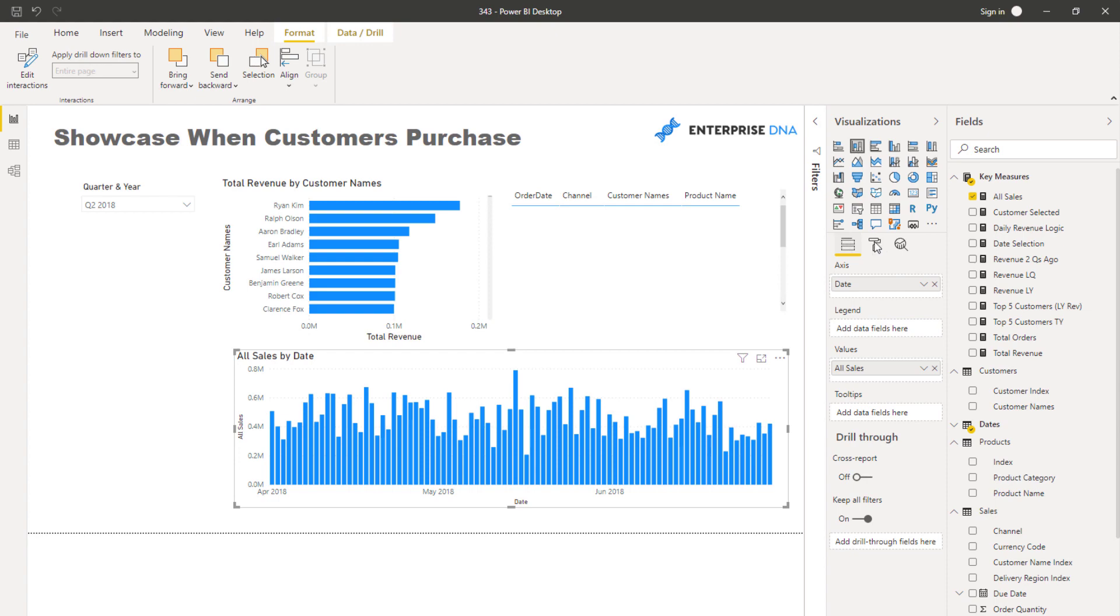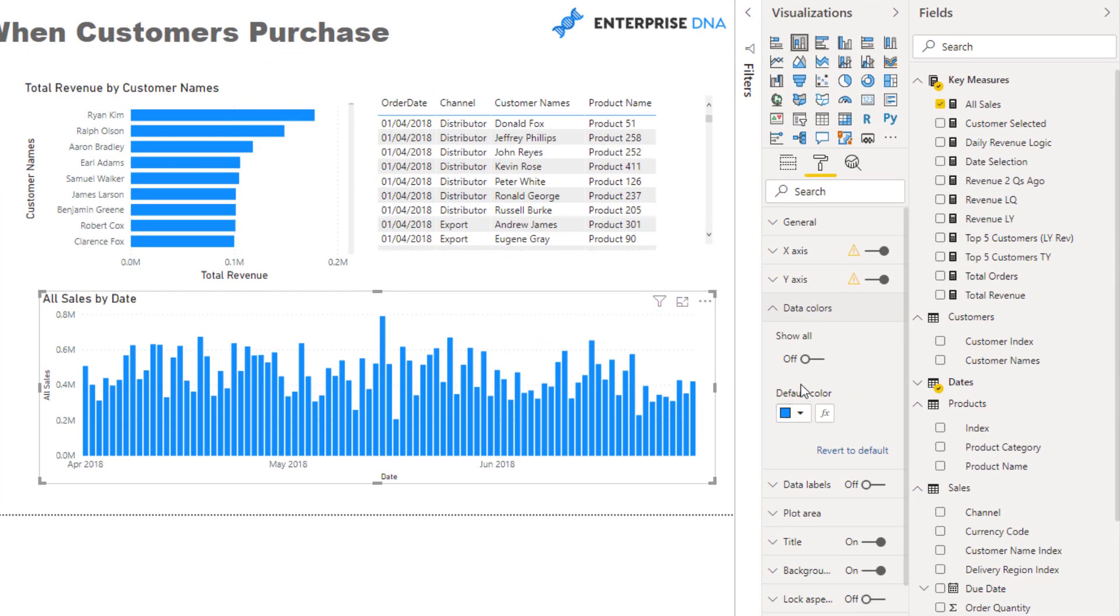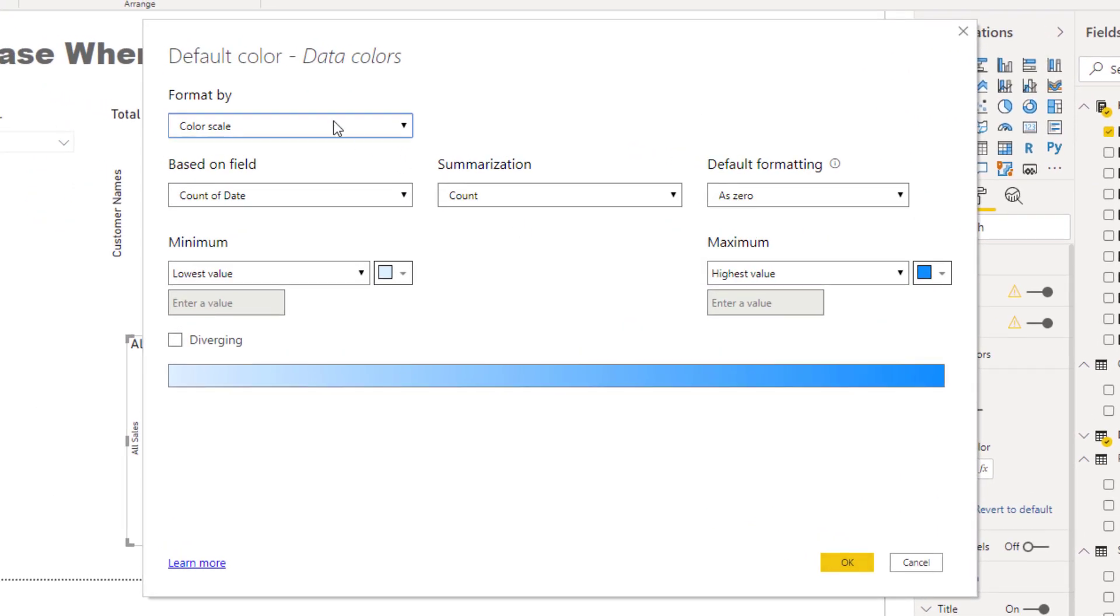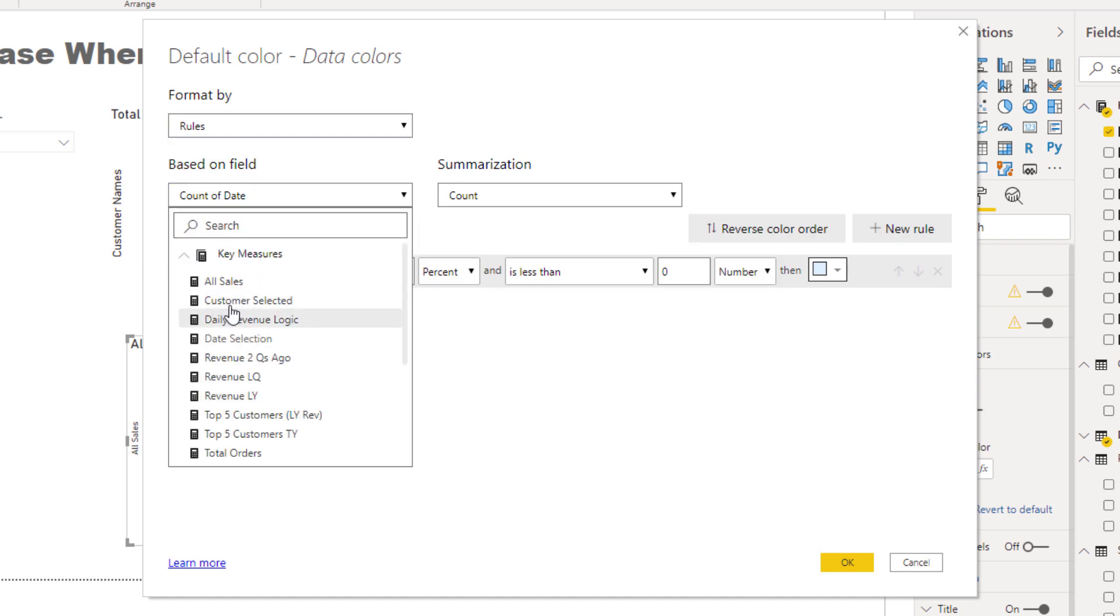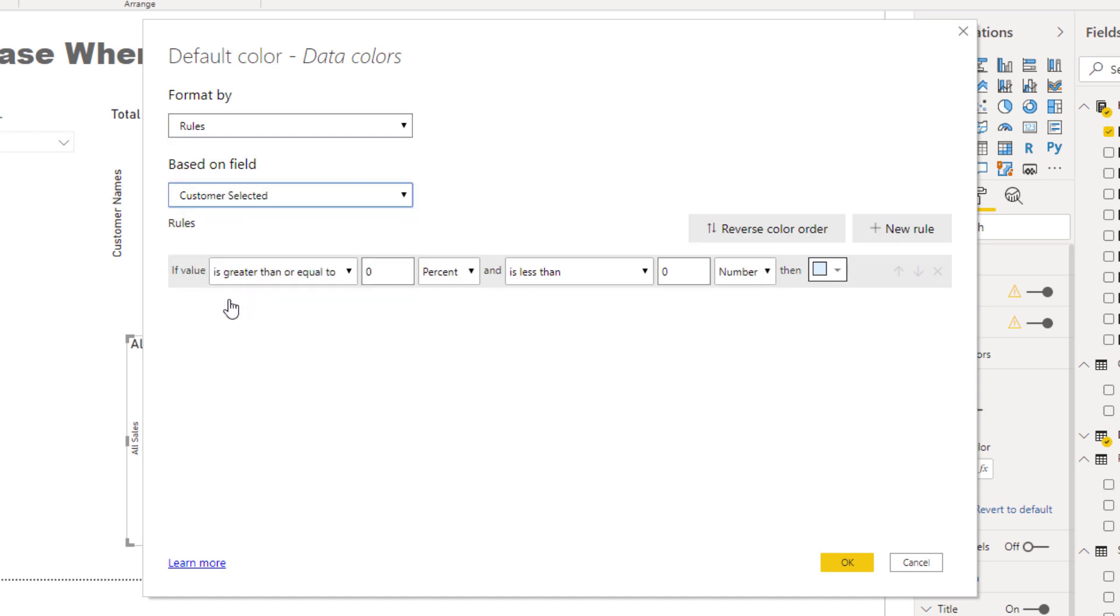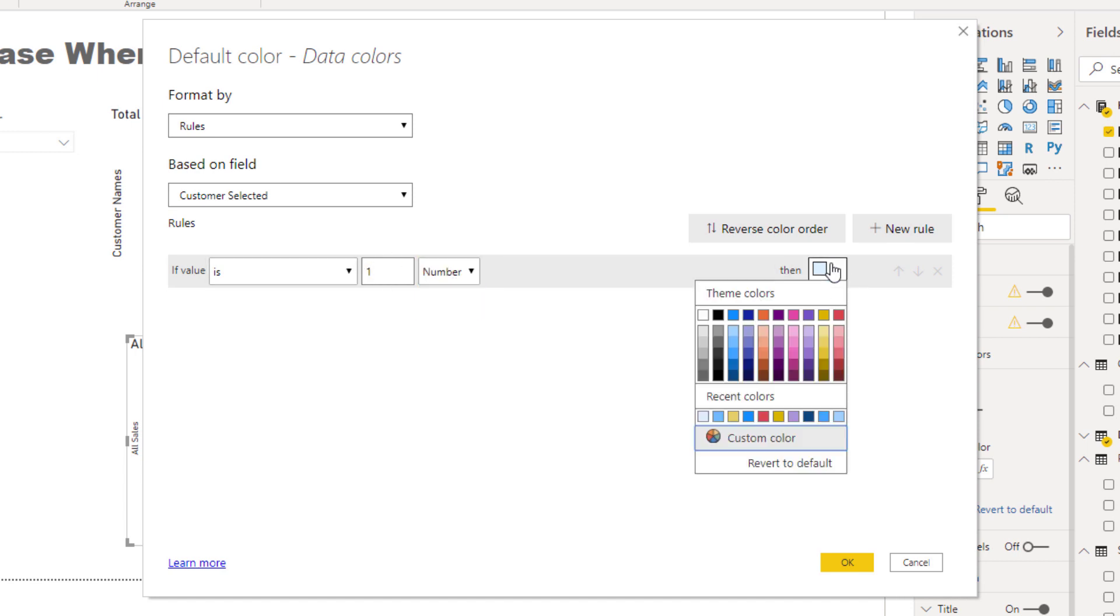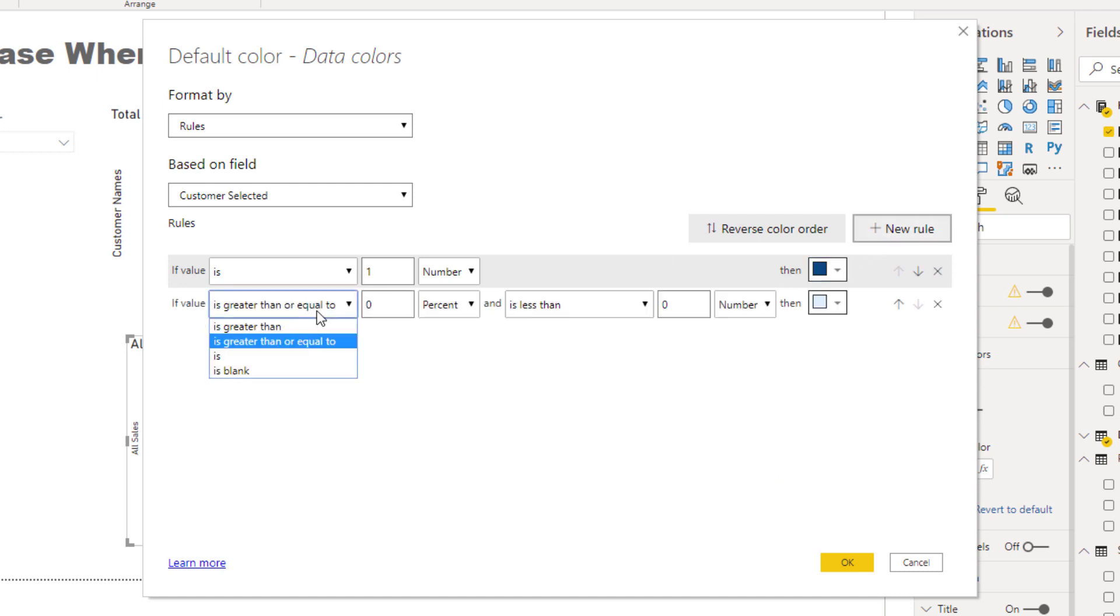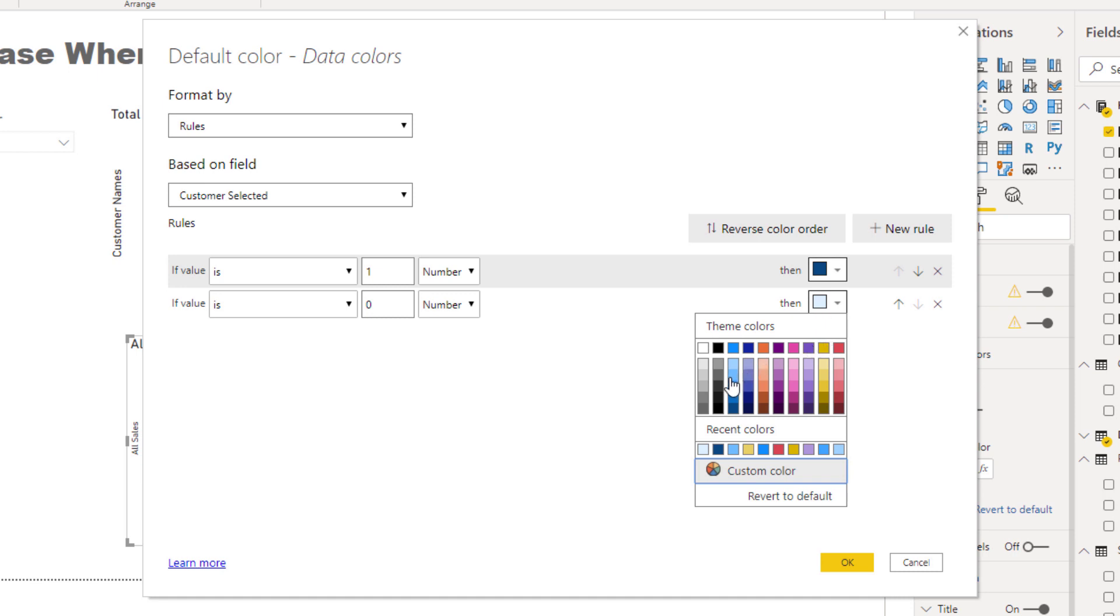So I've got all sales in here. Now what I need to do is I need to come in here and I want to change the colors based on a rule. I'm going to click on this box here, default color, and then I'm going to do rules. Then I'm going to do a rule based on this measure customer selected. I'm going to go if it is equal to one, I want it to equal to say a really dark blue. Then I'm going to go if it is equal to zero, then I want it to be a lighter blue.